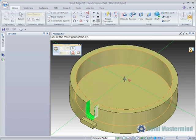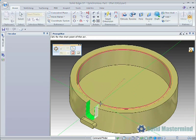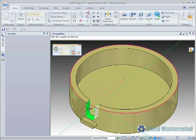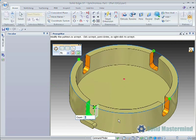Then define the center of the pattern. Here we will select the center of the inside circular edge. Then pick some point on the geometry being patterned before defining a direction.